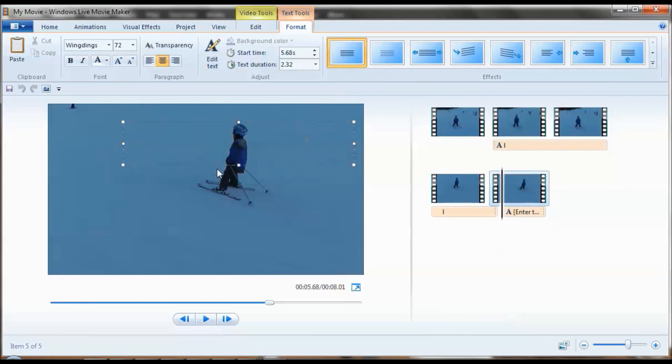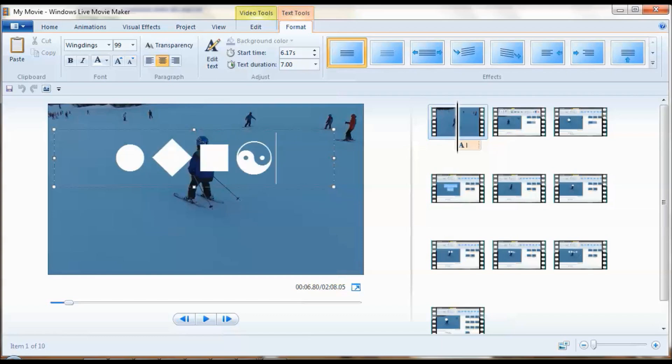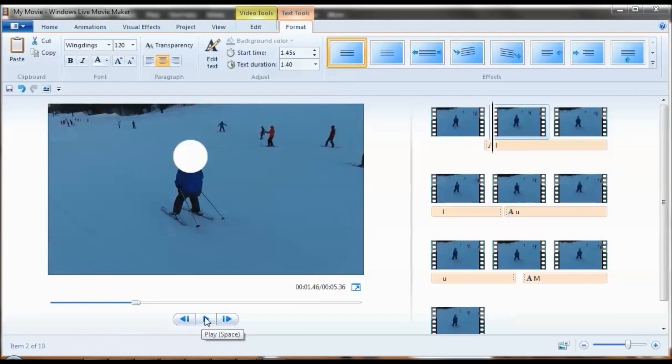You can use different shape censors: a diamond, a square, a tai chi thing, or a bomb. There you go!